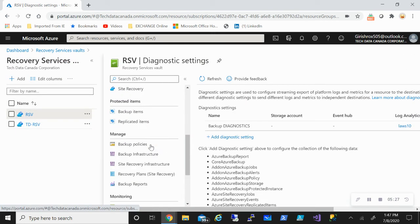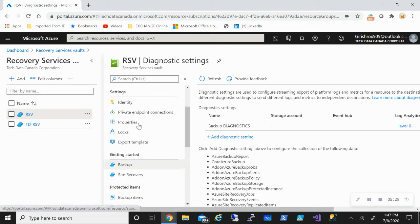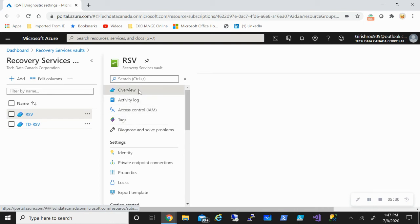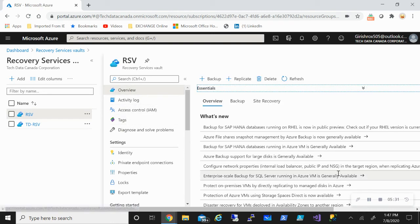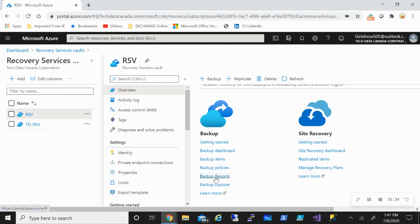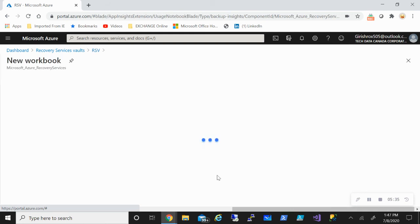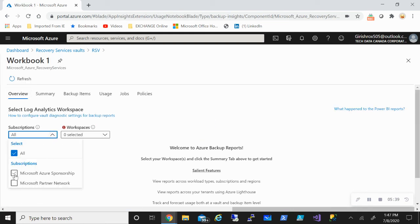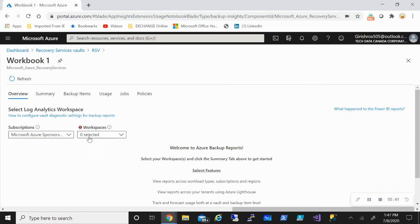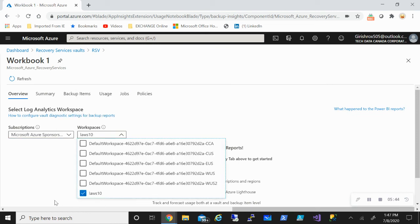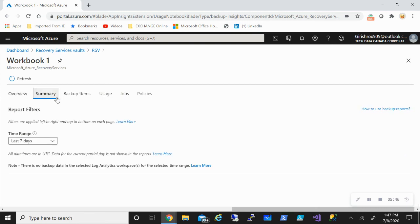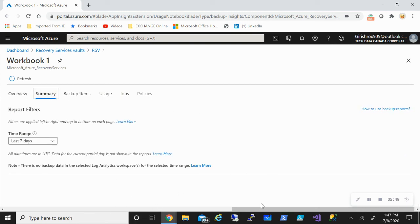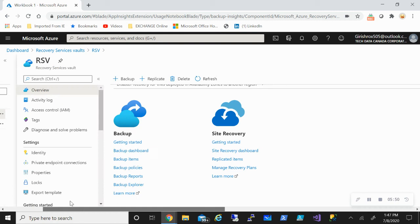And once you have configured that, if I come under the overview button and scroll down, you'll see that you can go to the backup reports. And right now I have not configured anything. But if I go under the subscription, hit my log analytics workspace, and then if I go to the summary, once the backup has run, you can get important information here.